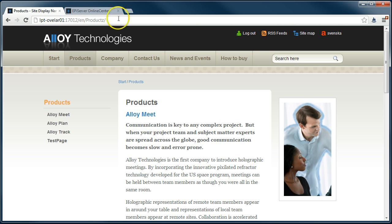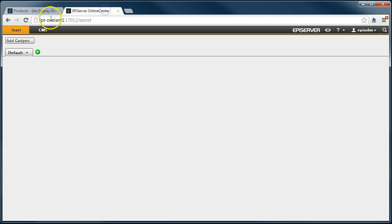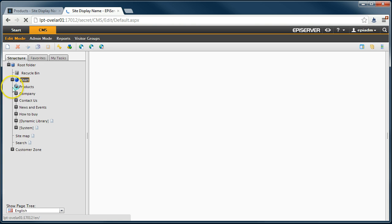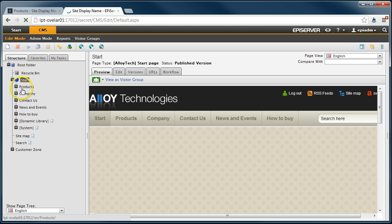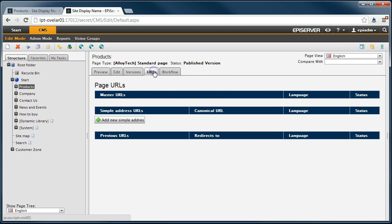We can also go into the edit mode and check the URL view of a page. When there are no generated URLs for the page, it means that the SEO manager is not up and running.